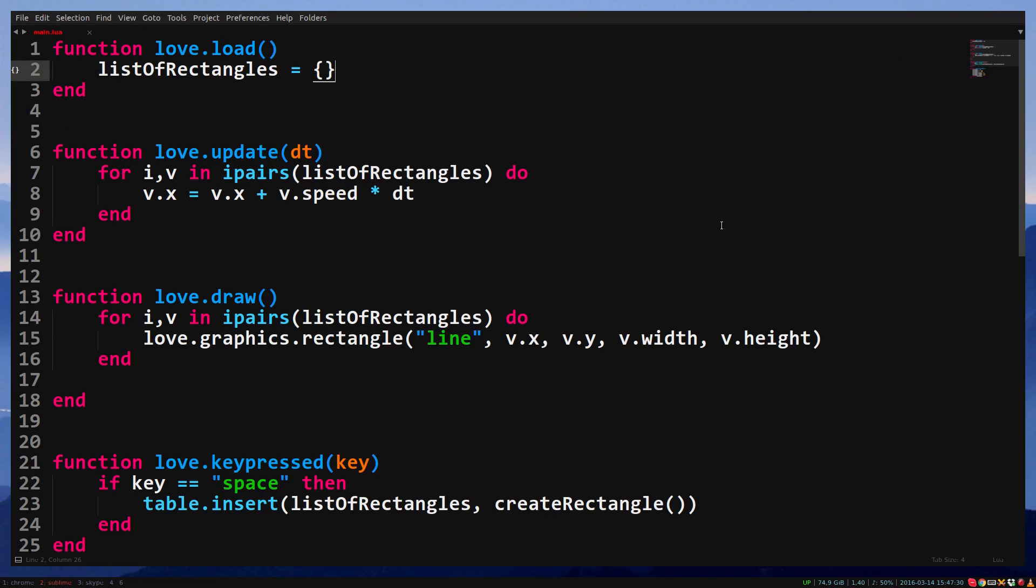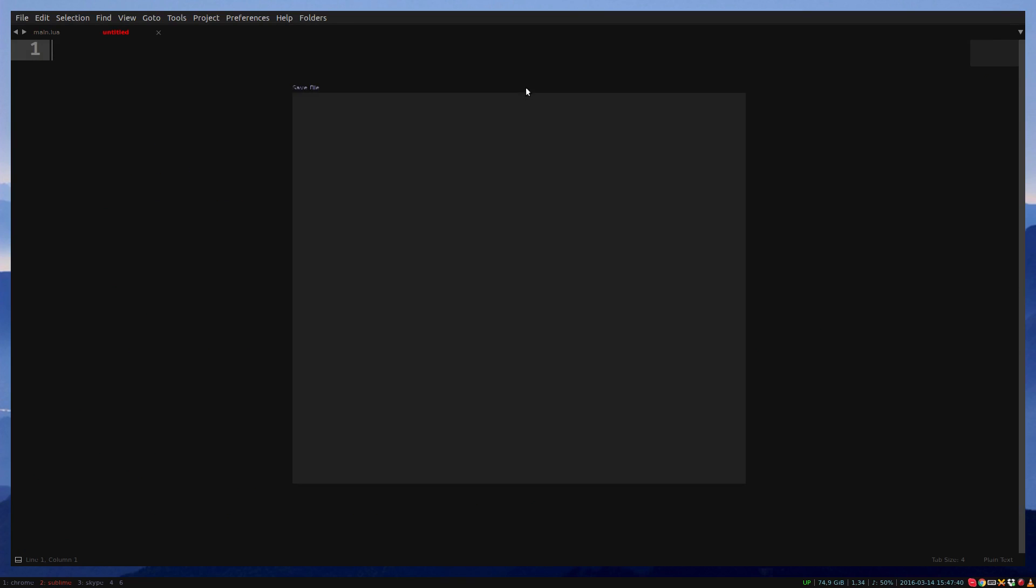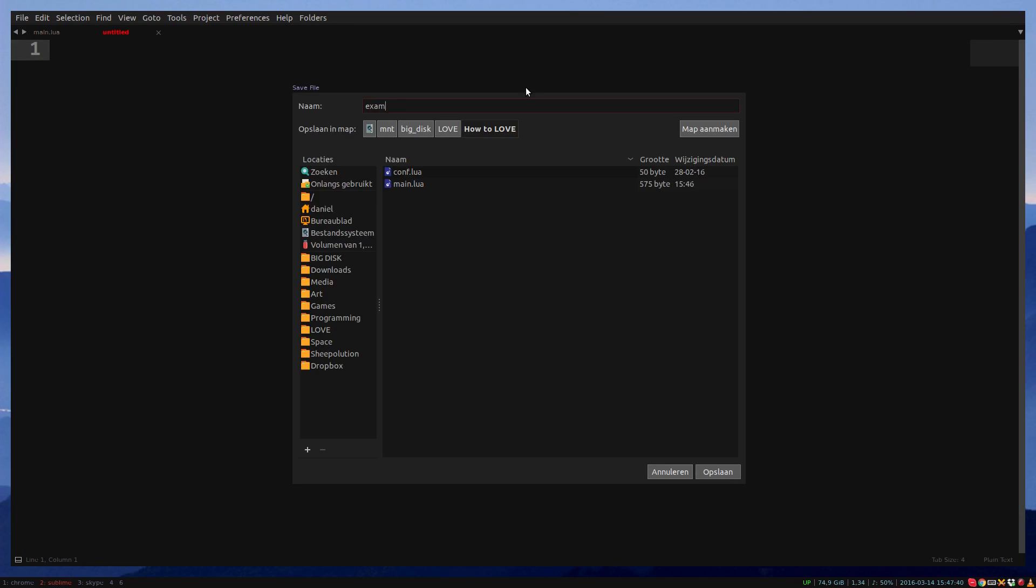With multiple files, our code will look more organized and easier to navigate. Make a new file called example.lua. Make sure it's in the same folder as main.lua.